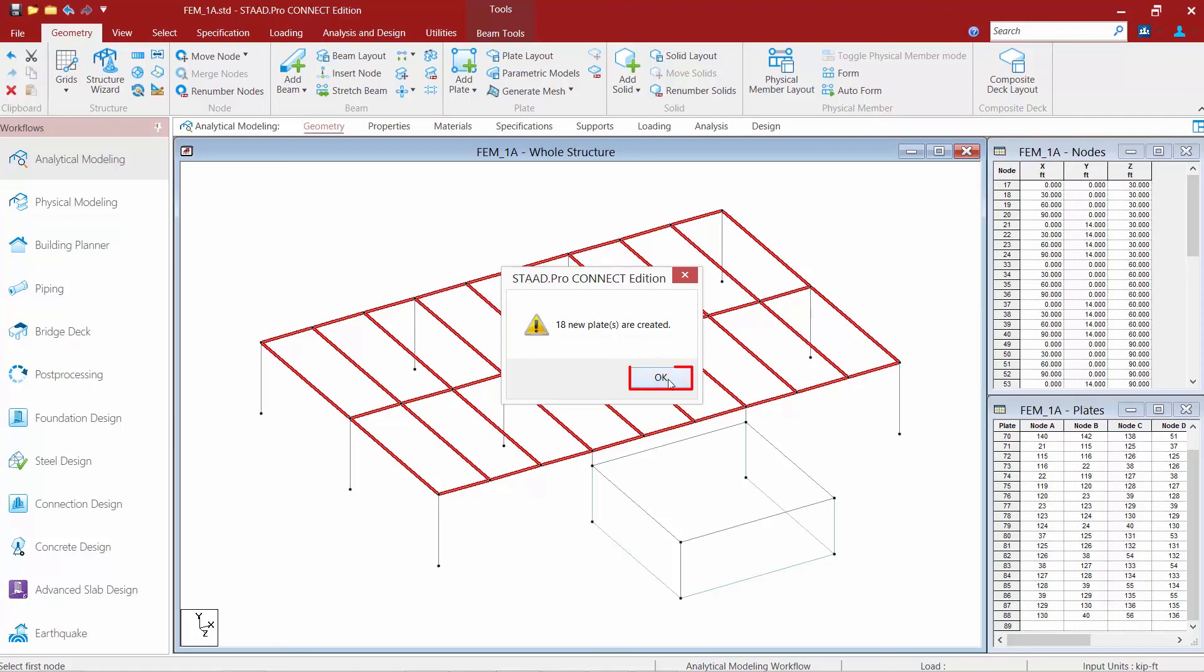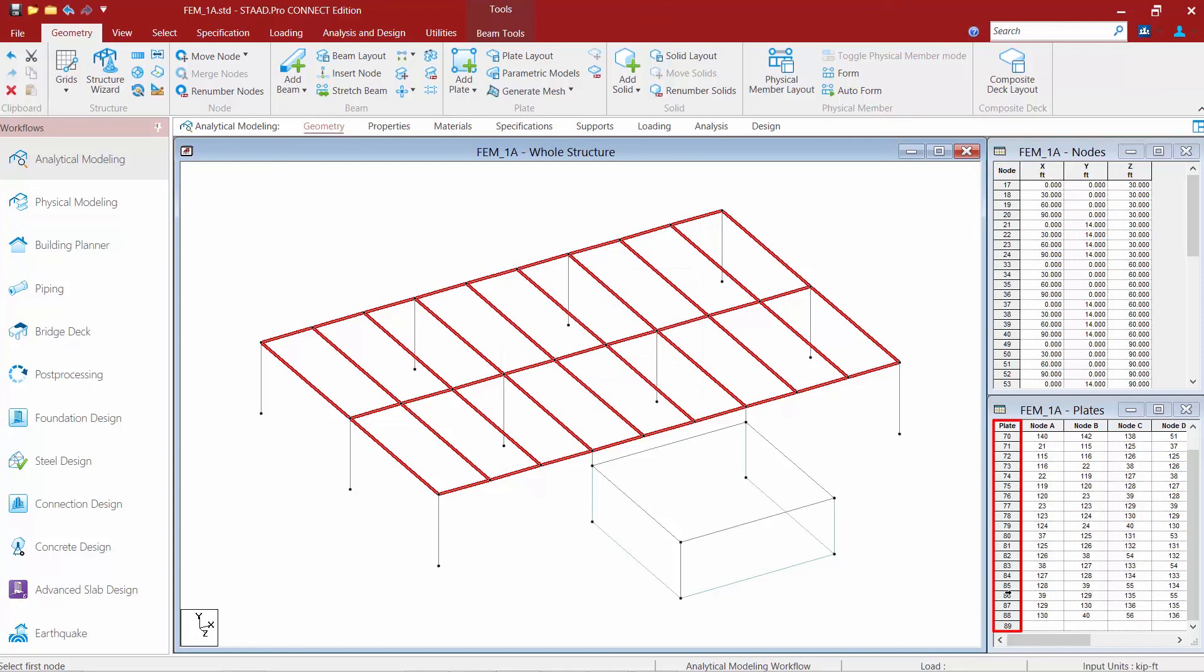We'll go ahead and click OK and we can see that additional plates were added to my plates dialog box over in the data area.